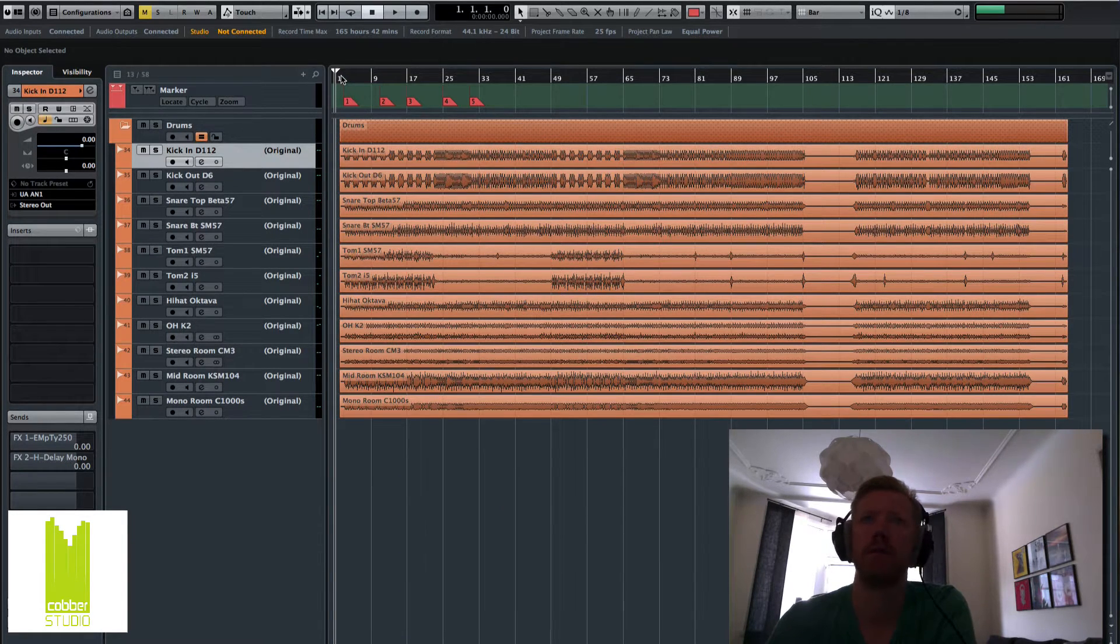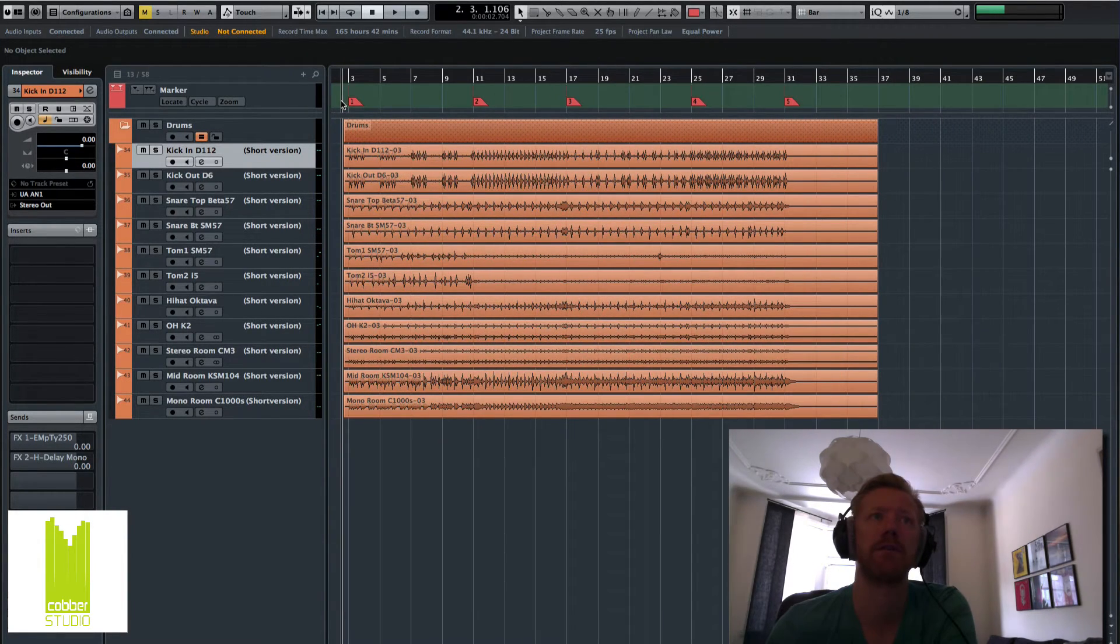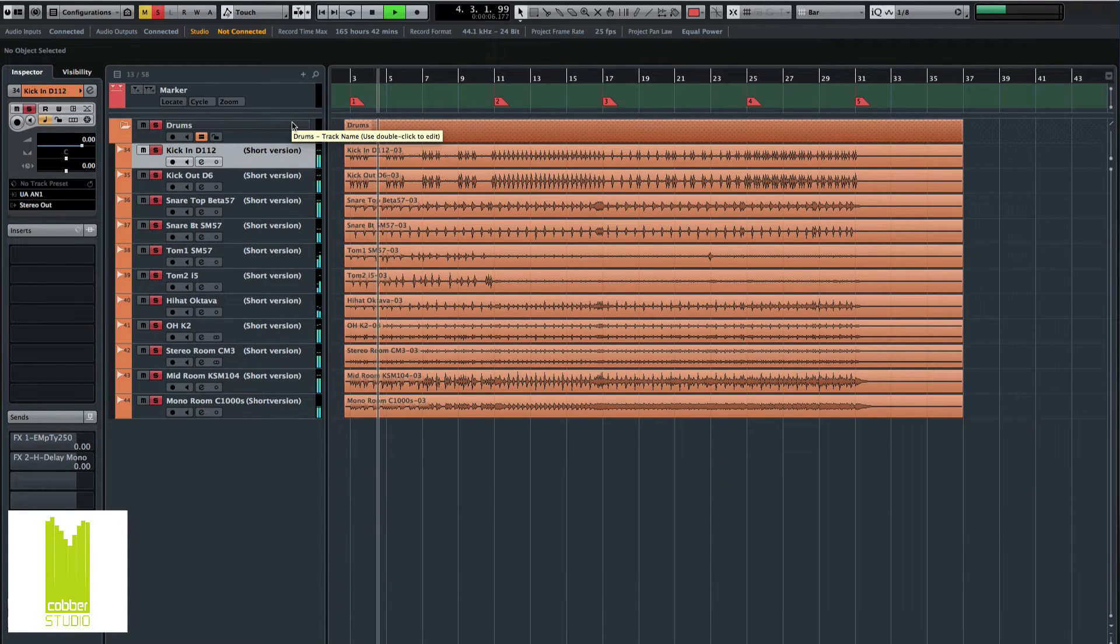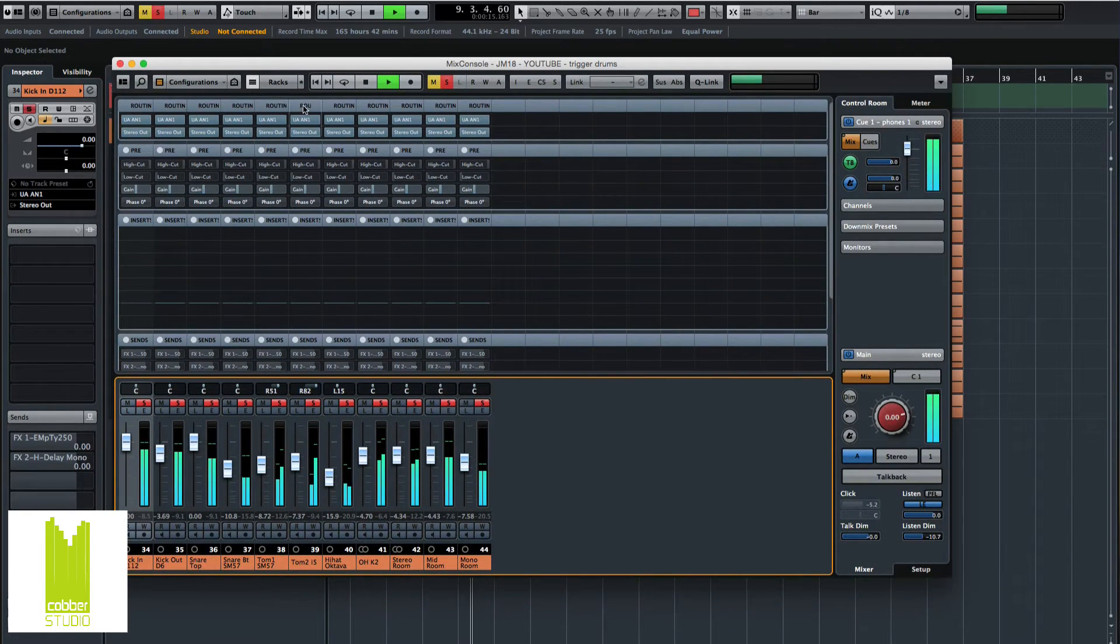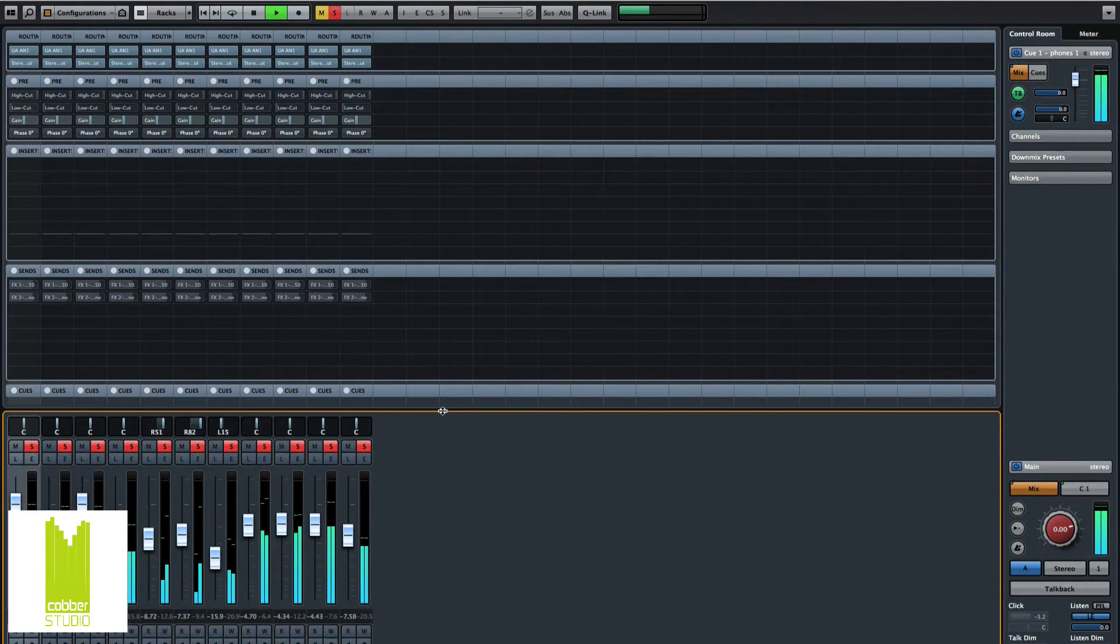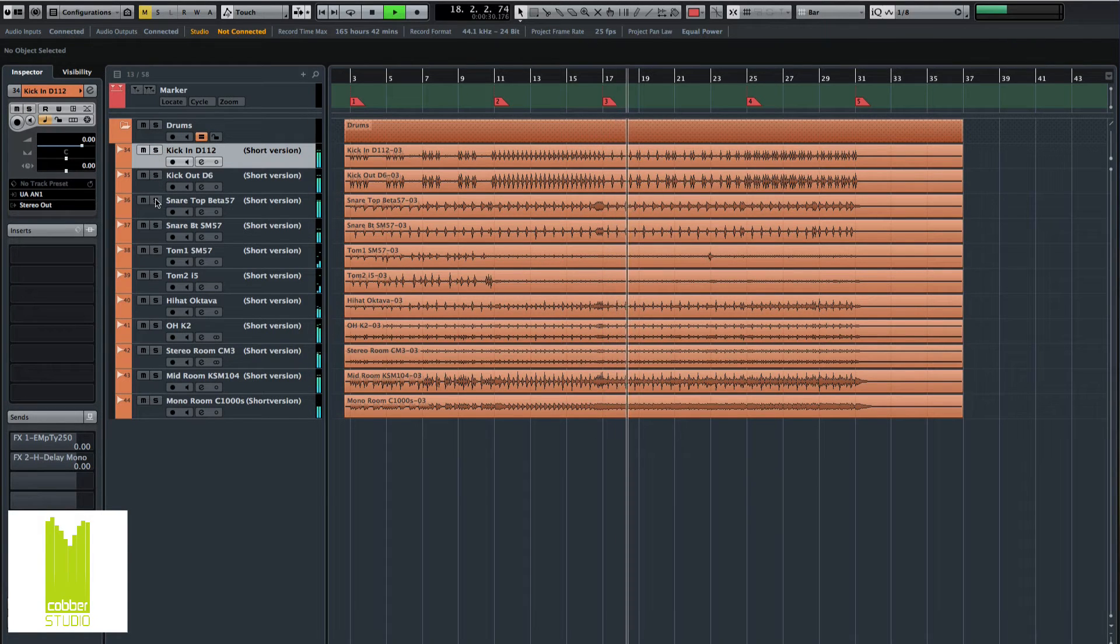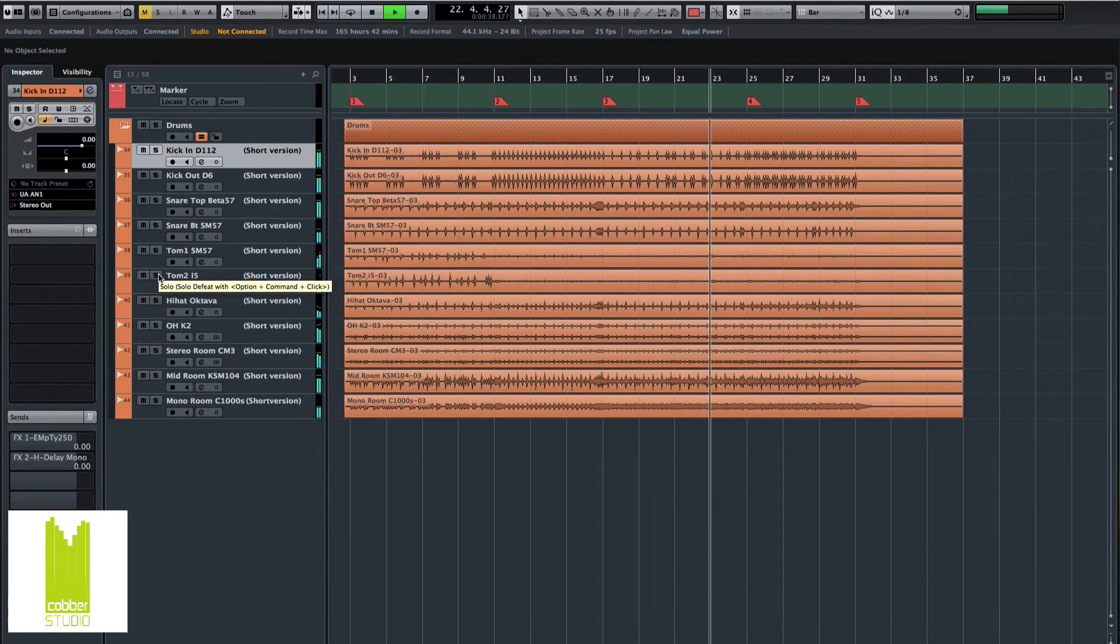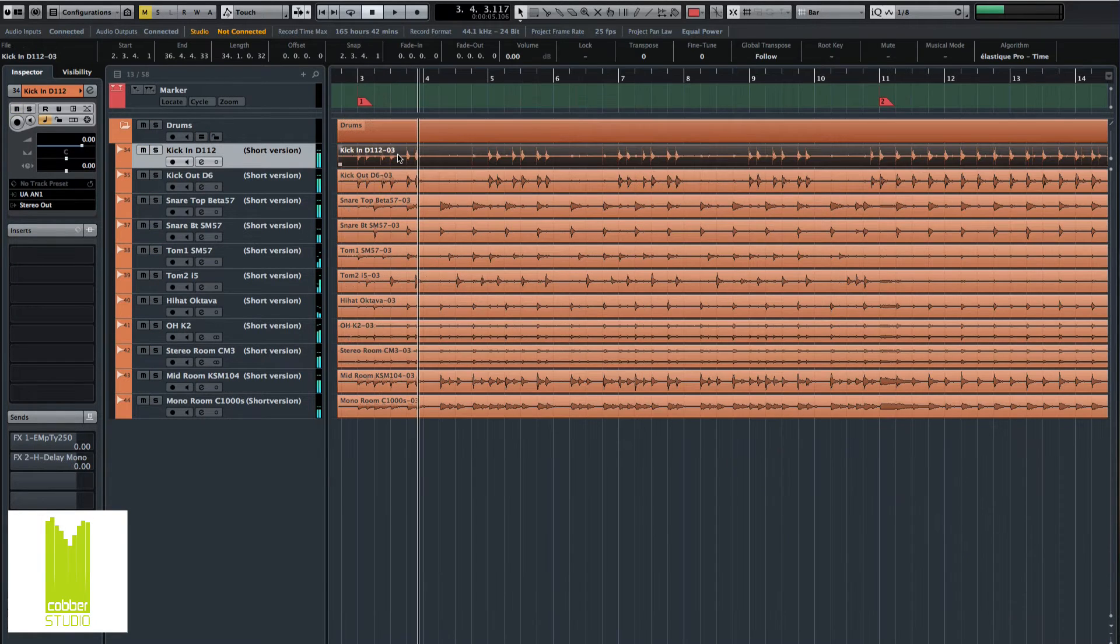So this is the drum track I used previously when we phase aligned the tracks. I cut the song into a shorter version, so it's like a minute long or so. Let's listen to the drums. I'm going to trigger the kick, the snare top, and the toms as well.